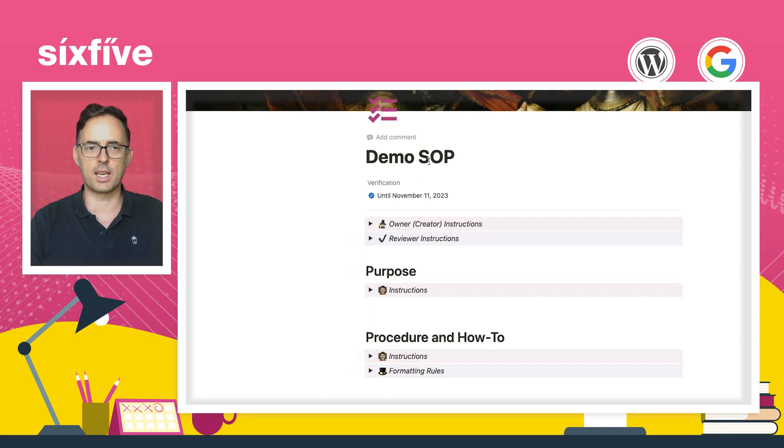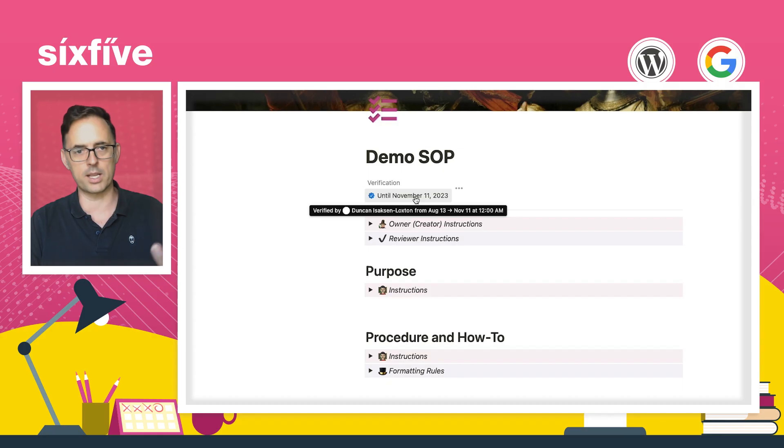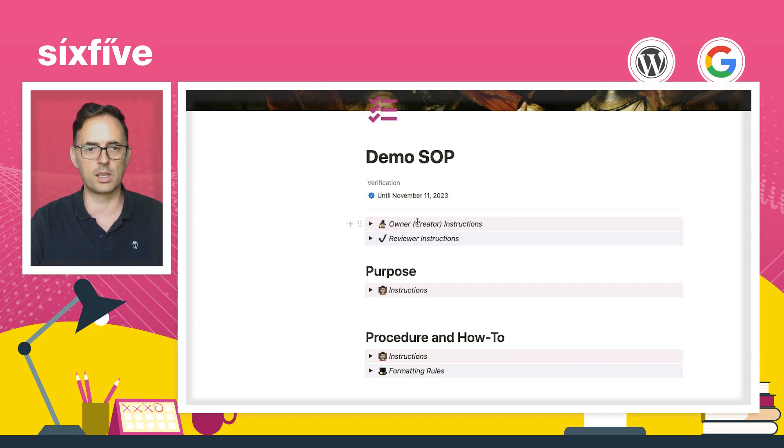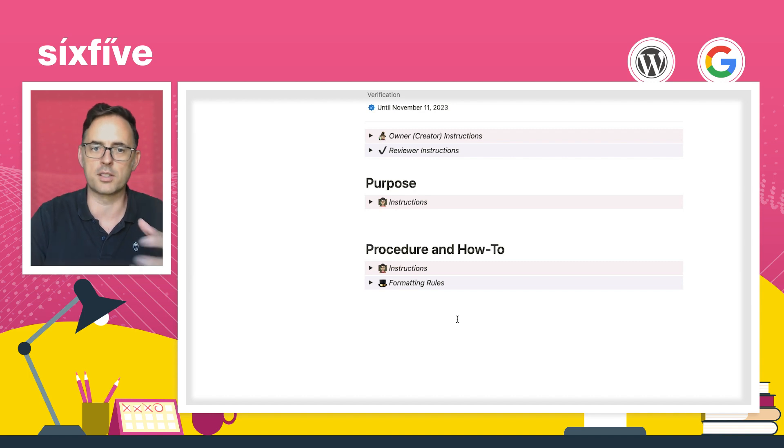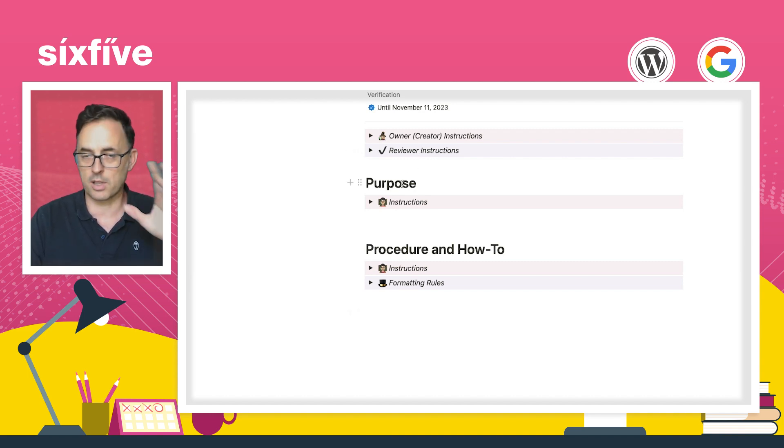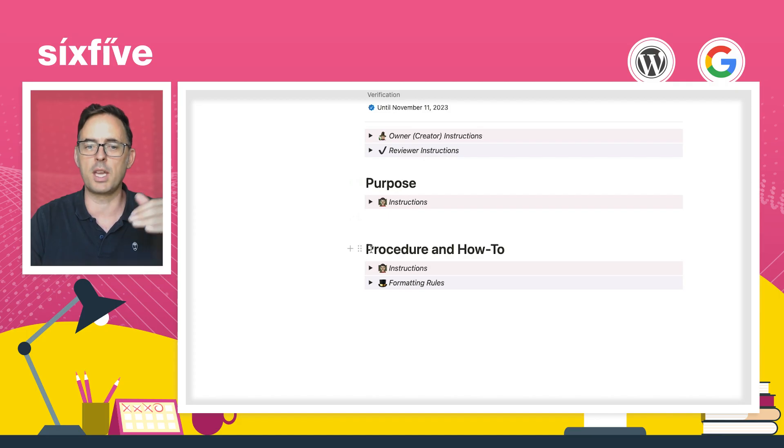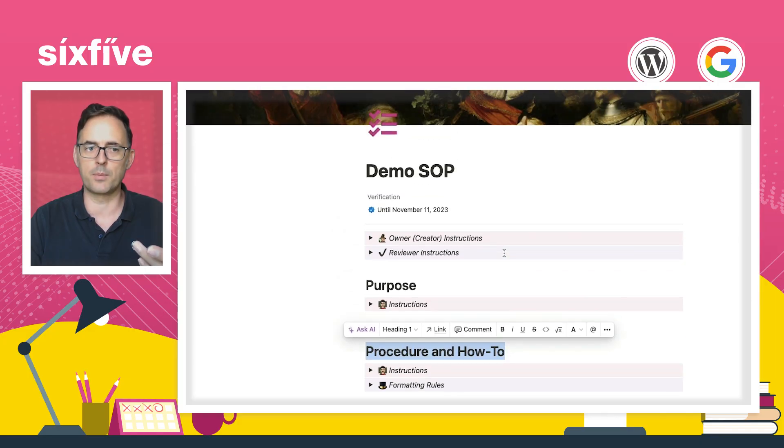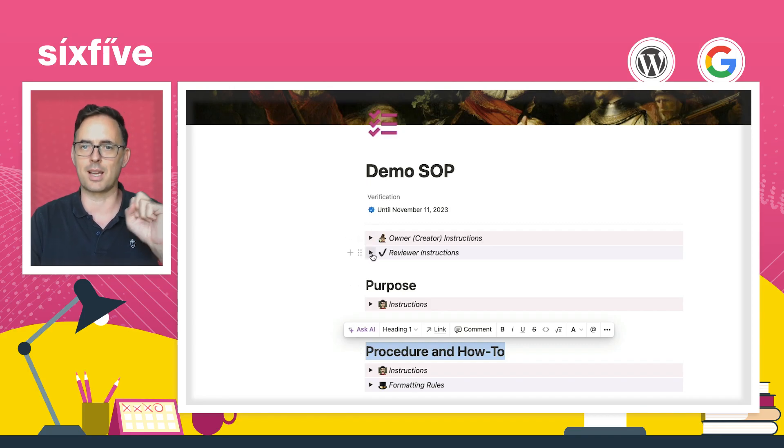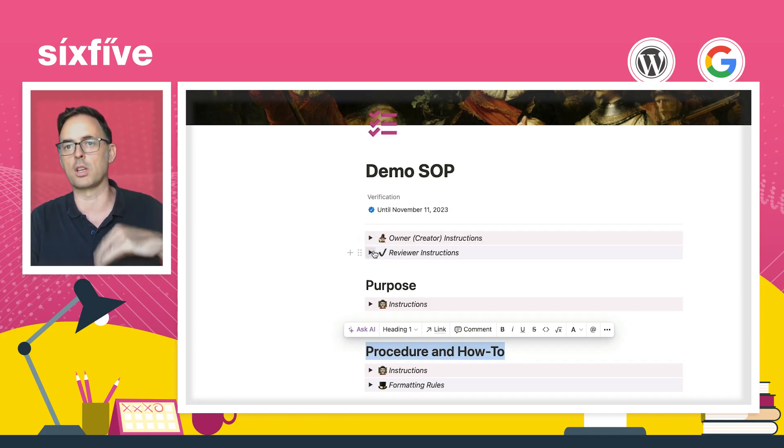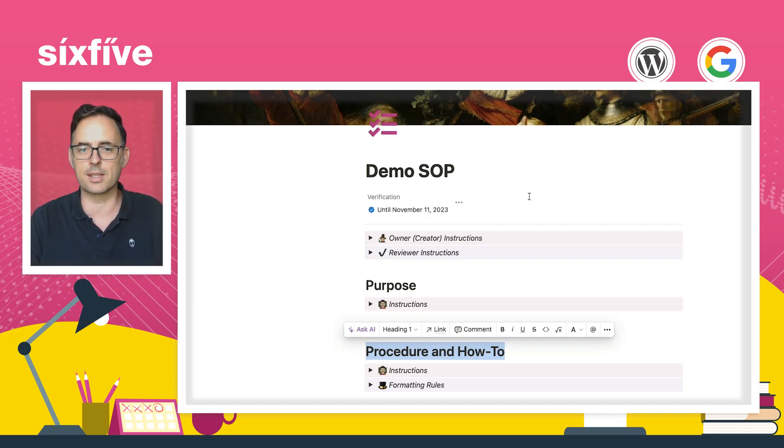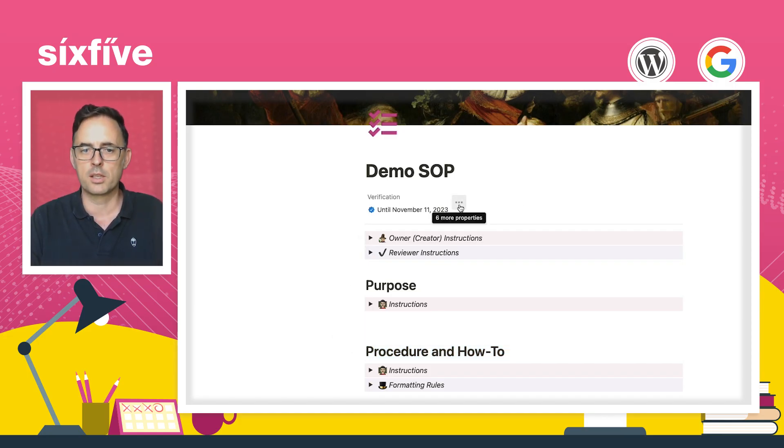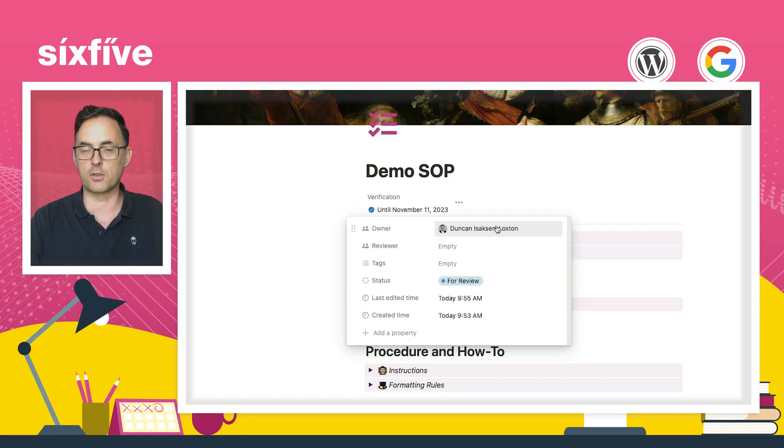And as you can see, what's loaded here is we've got some attributes at the top, which is there's some verification of when it's due until, and then we've also got some hints and the structure overall for our SOP is the purpose. Like what's the purpose of this SOP? And then what is the procedure? Like how do we get it done?